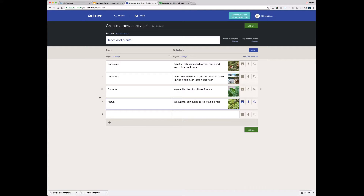One thing worth noting is that Quizlet actually auto-saves your content all the time. So as you're creating it, we're saving it — it means you should never lose any terms you're adding, even if something bad happens to your tab. But even so, if you're planning on coming back to your set in a bit, it makes sense to just save and create it now.